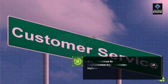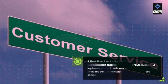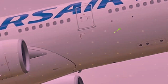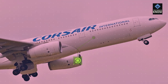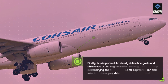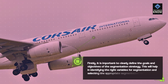Best Practices for Successful Customer Segmentation Implementation. To ensure successful implementation of customer segmentation strategies, there are certain best practices that businesses should follow. Firstly, it is important to clearly define the goals and objectives of the segmentation strategy. This will help in identifying the right variables for segmentation and selecting the appropriate segmentation method.